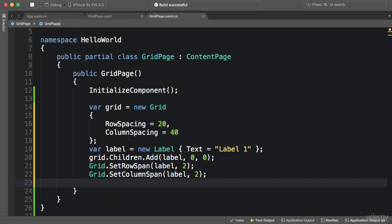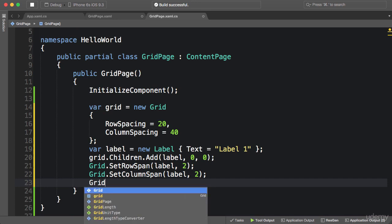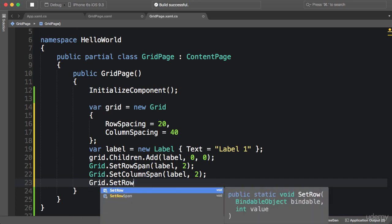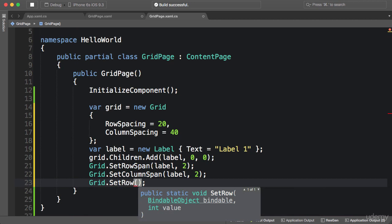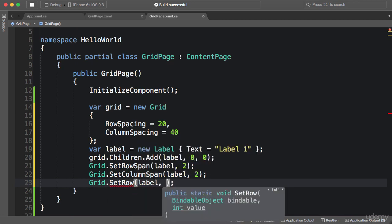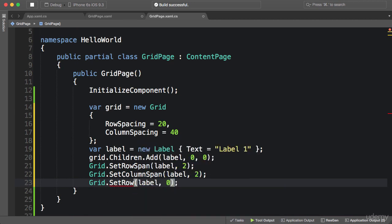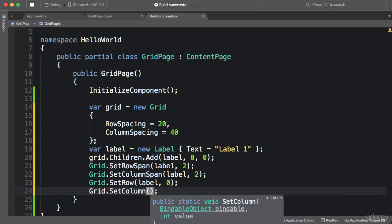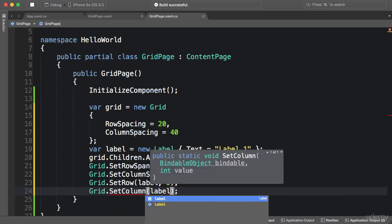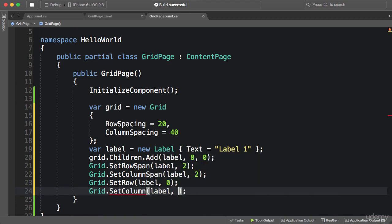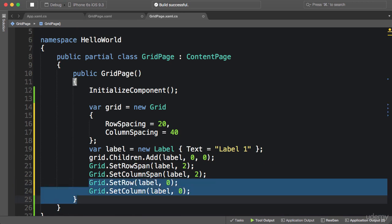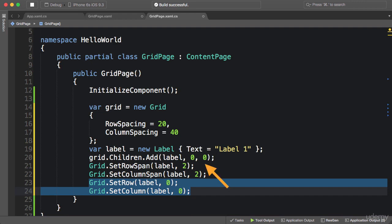Interestingly, we have a couple more methods on the grid class. grid.SetRow, so we can pass a label here and put it in the first row, or grid.SetColumn. We pass the element and specify the column. Now most of the time we don't use these two methods here because often we specify them while adding that element in the children collection. Internally, that add method will call these static methods on the grid class.